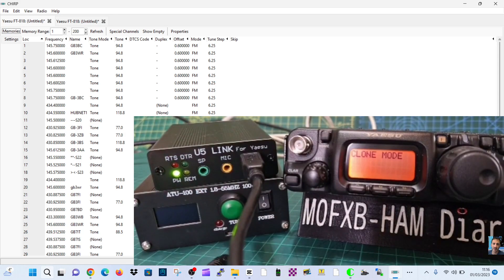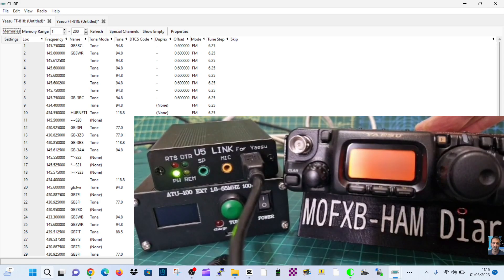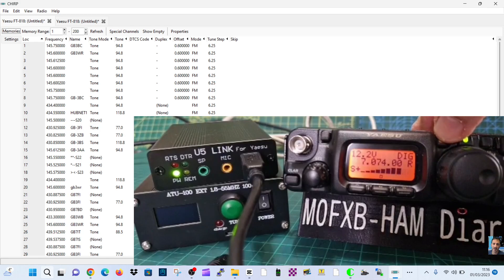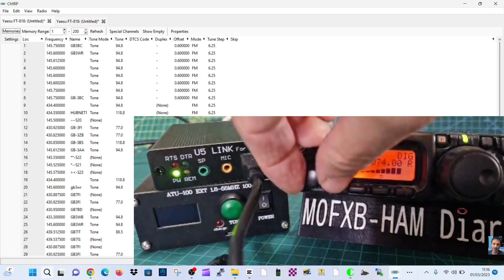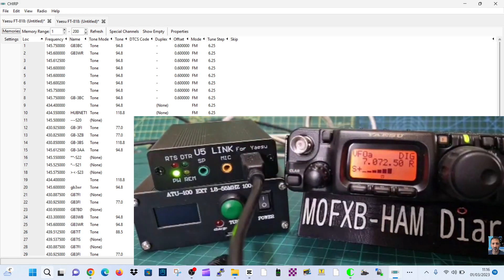It says completed. So there you are. To come out of clone mode, just turn on and off. Turn it on, go to memory. Look, you still got FT8 running, and that's the thing - you can run FT8 with this.